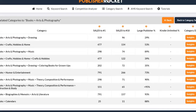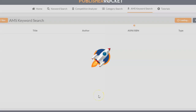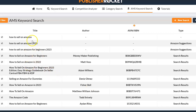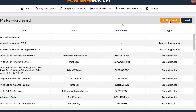After category search, you can click on AMS Keyword Search. All you need to do is type in a keyword — let's say 'how to sell on Amazon' — leave it at 'Books,' then click 'Go Get 'Em Rockets.' You'll be able to see the title, the author, the ASIN number or ISBN number, and the type — whether it is an Amazon suggestion or search result. You can click 'New Search' to input a new keyword, and you can export it to your desktop so you can look at it critically.